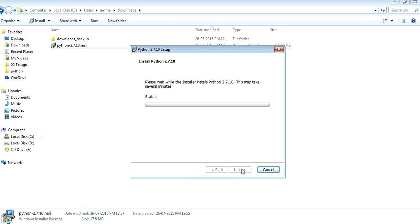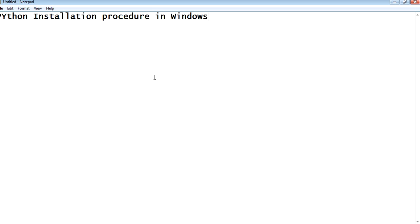It's a typical next-next installation. The only thing that matters is environmental path setting.